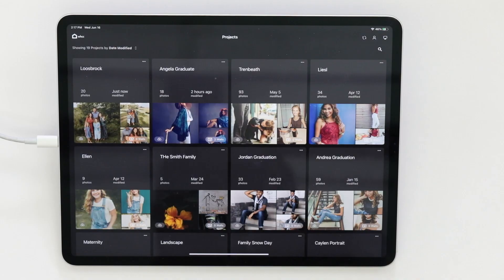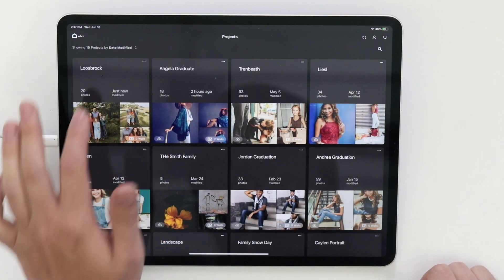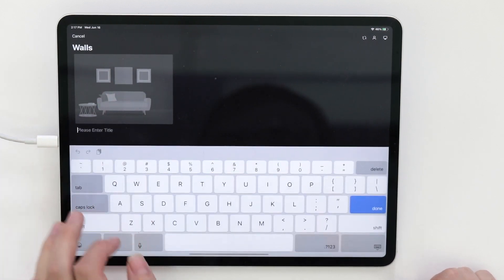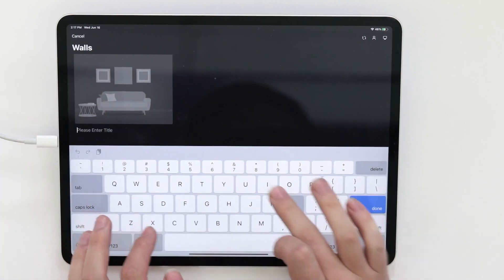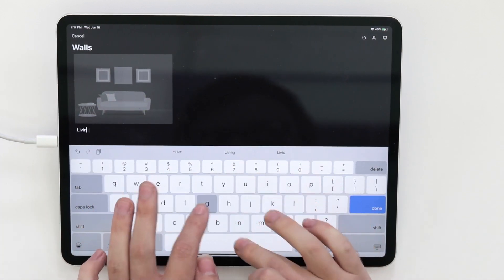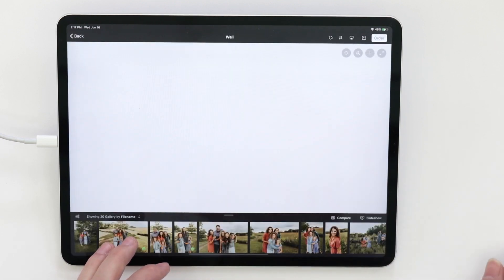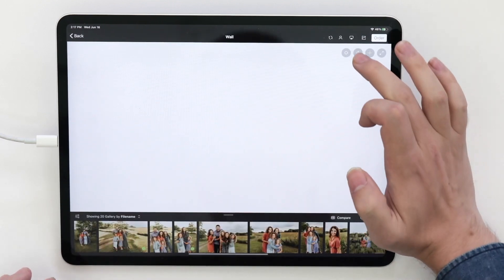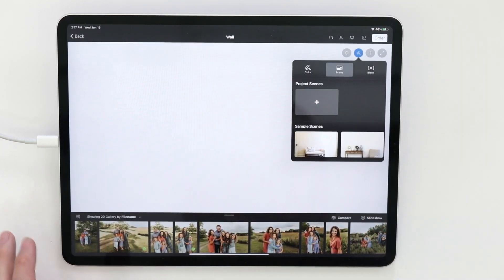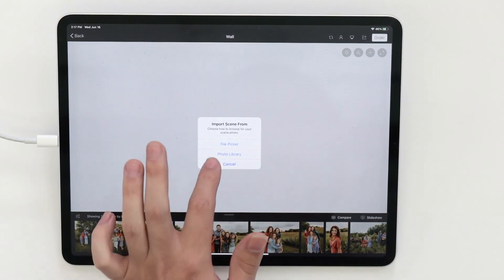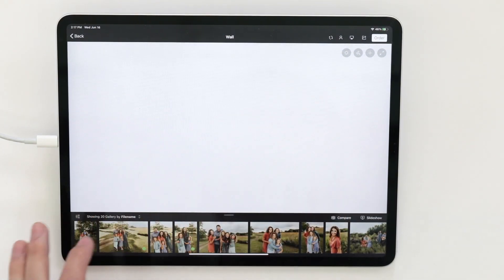So let's move over to the iPad now and create a wall display. On the iPad, we'll click on the project, and we'll import a new wall. From here, we'll tap on the paintbrush icon in the upper right, and then add a new scene from the photo library.